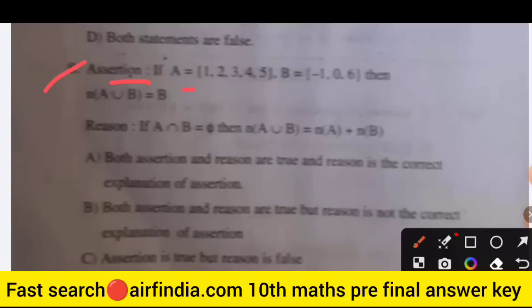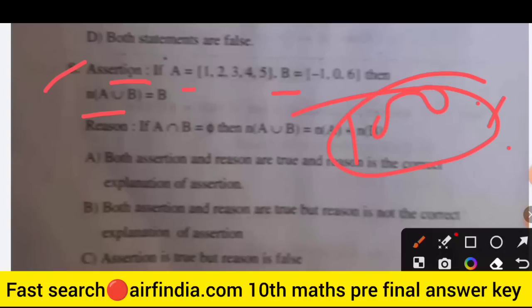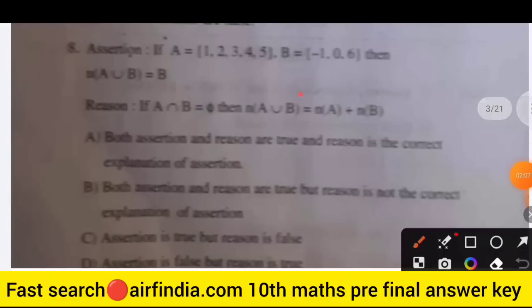If A is equal to {1, 2, 5} and B is equal to a given set, find A union B. This is from the 100% original question paper — not a previous year paper. Next: if n(A intersection B) equals 5, find n(A union B). Also find n(A) plus n(B).